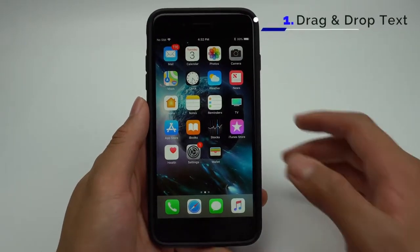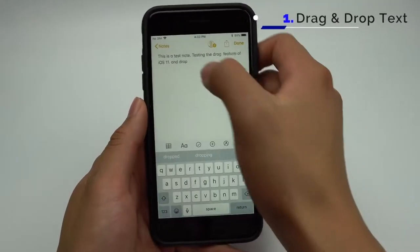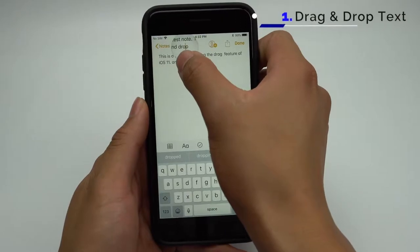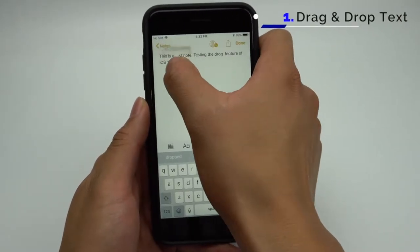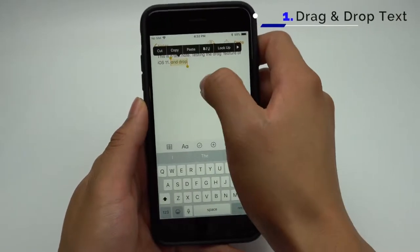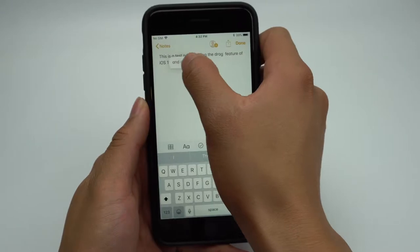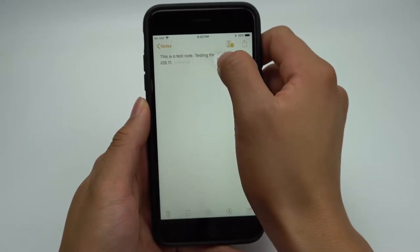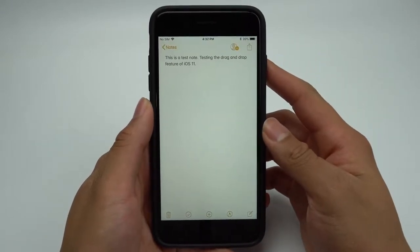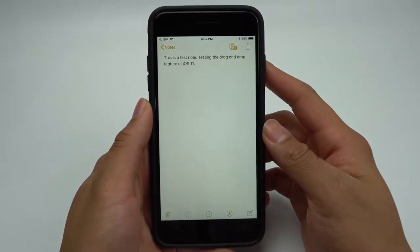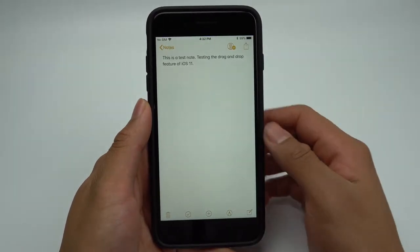When you're editing a document or note, you'll be able to move text from one place to another by selecting the word or group of words that you want to move and holding down and moving them to the new position. It's as simple as that. This should save you some time in trying to copy and paste in certain situations.